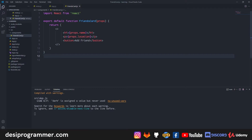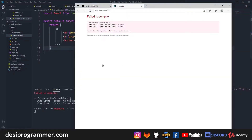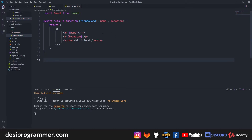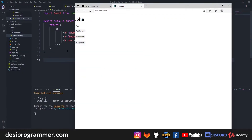Instead of using props every time, we can destructure the data we're grabbing. We destructure directly in the parameter so we get name and location as individual variables. The difference is that now we don't need to prefix with props — we can simply use name and location directly. This is a JavaScript feature, not specific to React, but it's used in most tutorials.